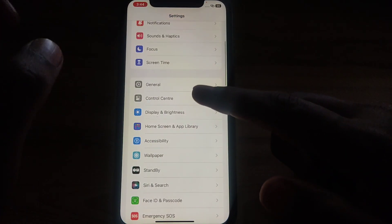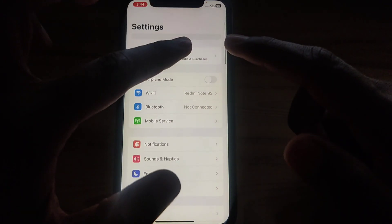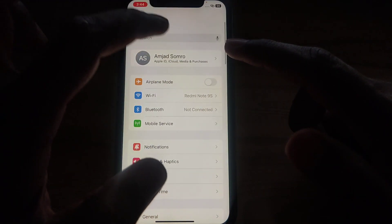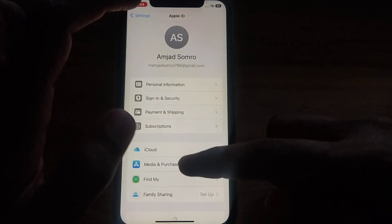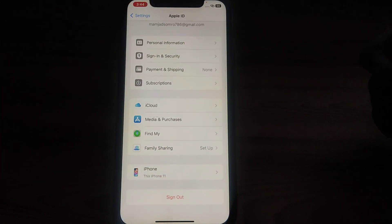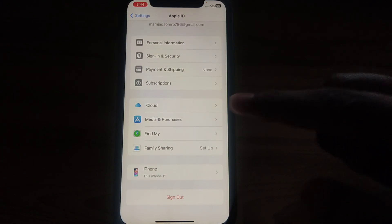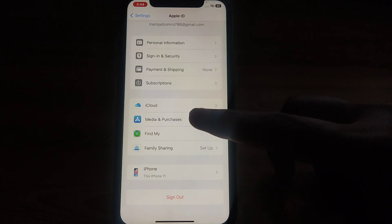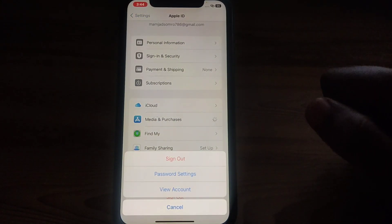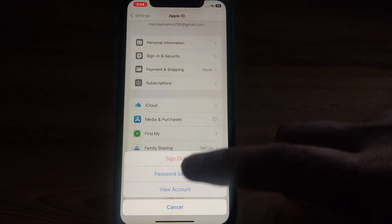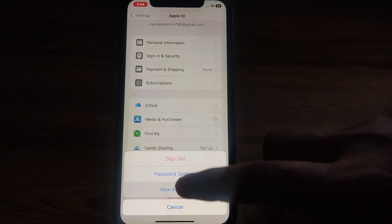Go back and click on your Apple ID, then scroll down until you find the option of Media and Purchases. Click on that, then click on View Account. After a few seconds of loading, the change country or region interface will be available.